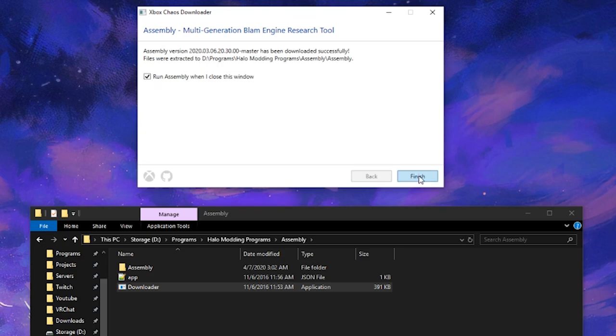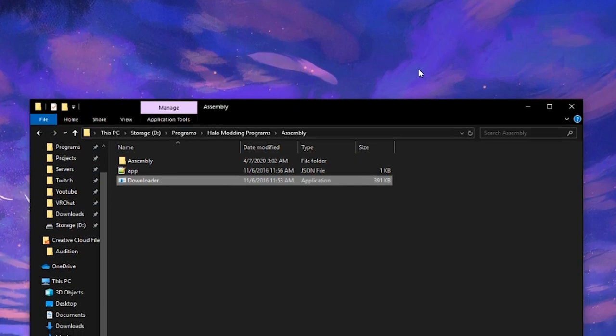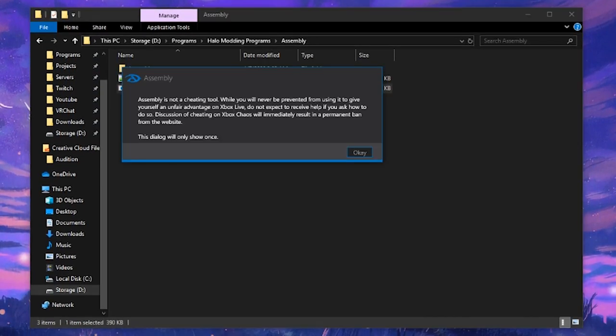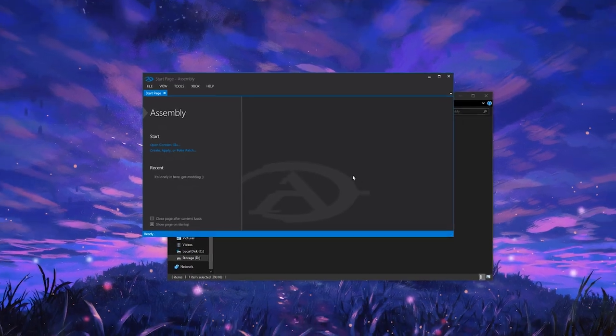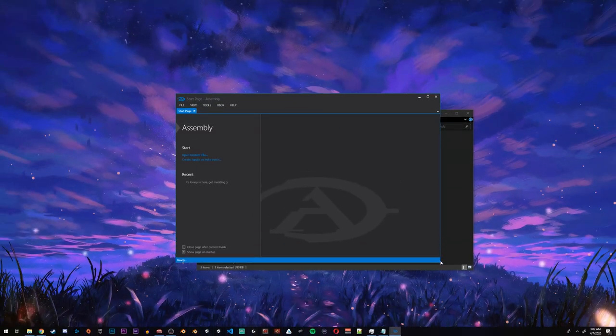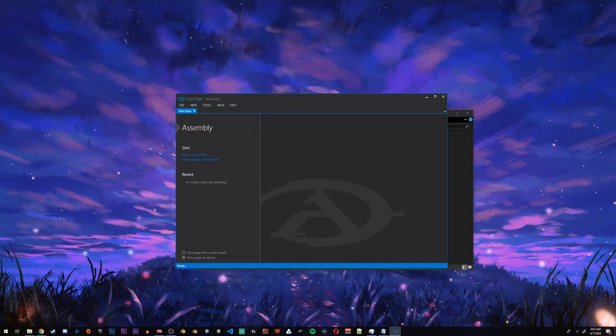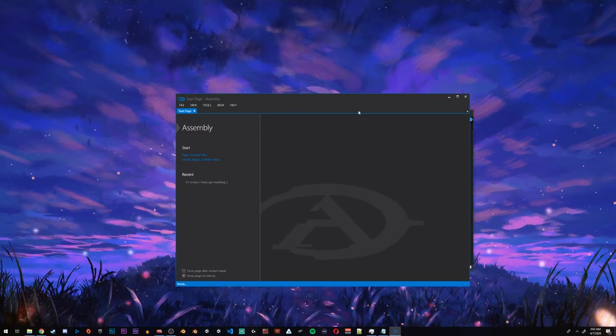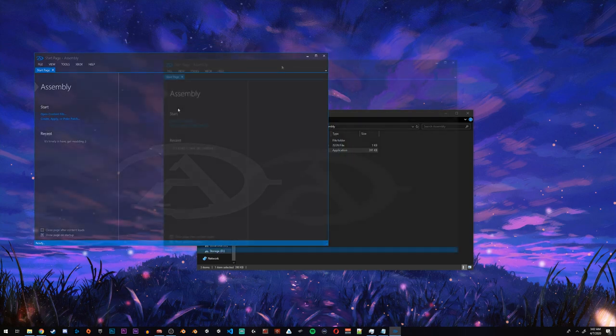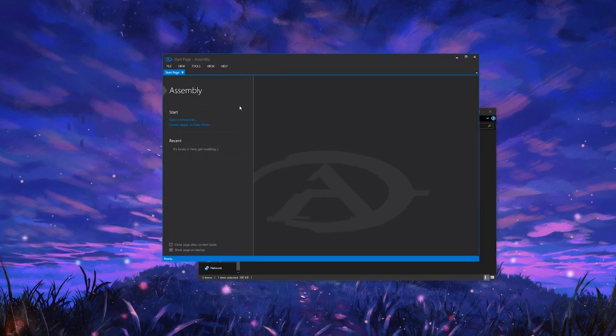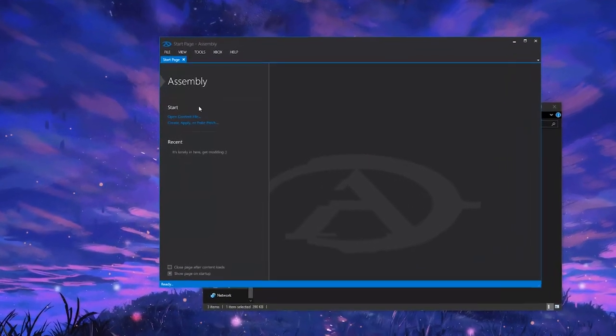When you click finish, it will most likely open up Assembly and you'll get your first taste of it. First things first, Assembly is not a cheating tool. Do not use it to cheat online. You really can't on PC anyway, but please do not use a modding tool to cheat in games.